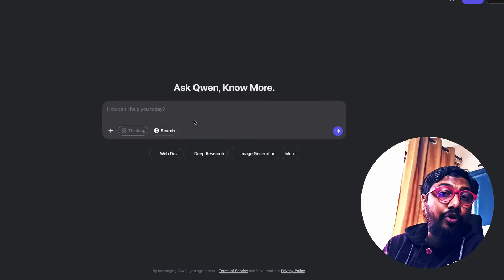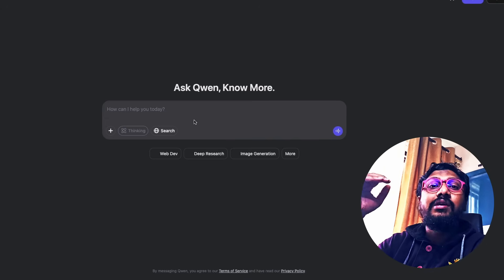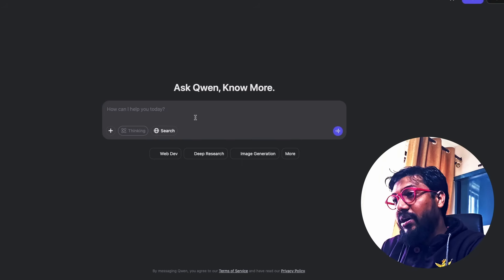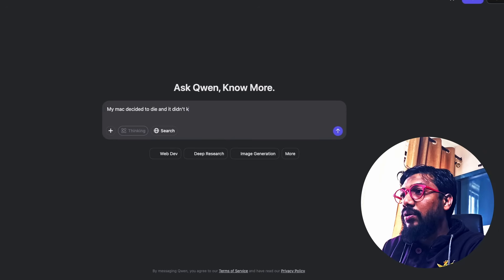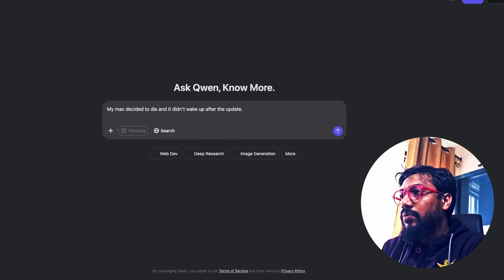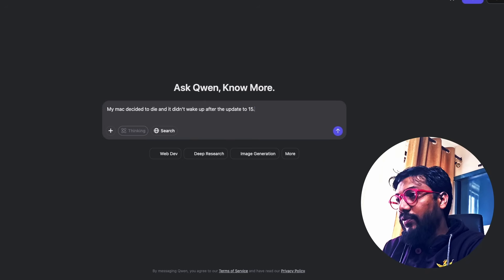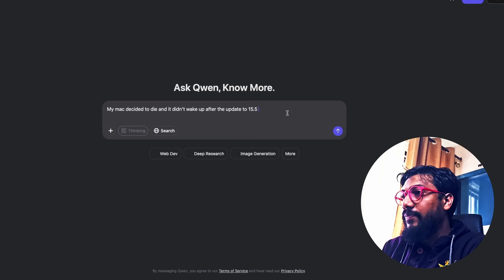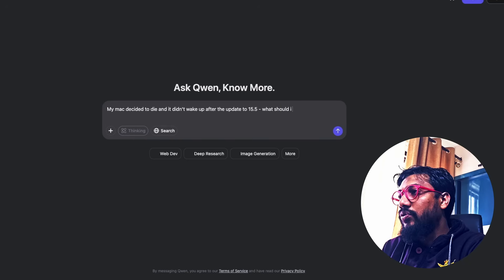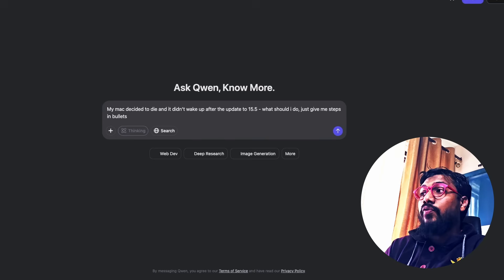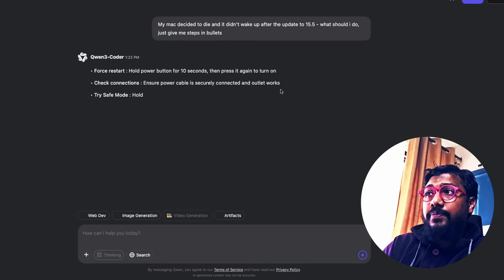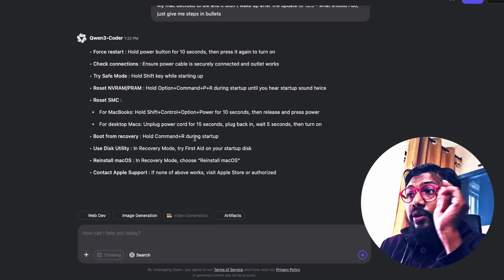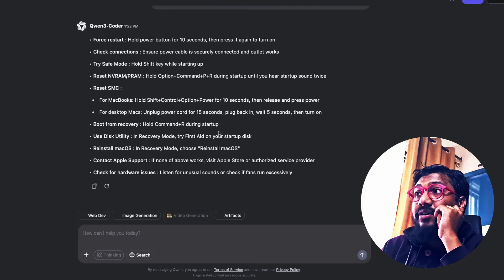Like I recently had a big problem with my Mac. So I'm going to just describe that case and then see if it solves the problem. My Mac decided to die and it did not wake up after the update. So after the update to 15.5, I don't want you to do search. Hopefully. What should I do? Just give me steps in bullets. I want to see how good it can follow instructions as well. I know you might think that this is a general purpose question. You can see it as doing all those things.